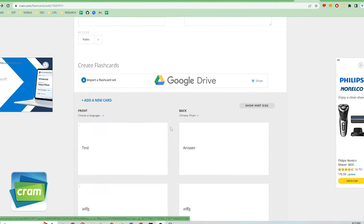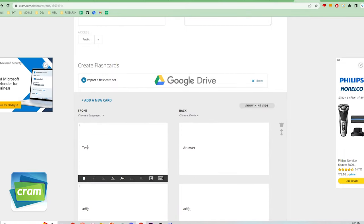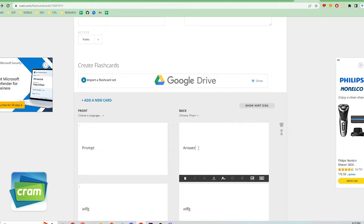Lastly, Cram has the least customization out of the 5 apps, both from a card design standpoint as well as settings. For this reason, I'm rating it a 2.5 out of 5.